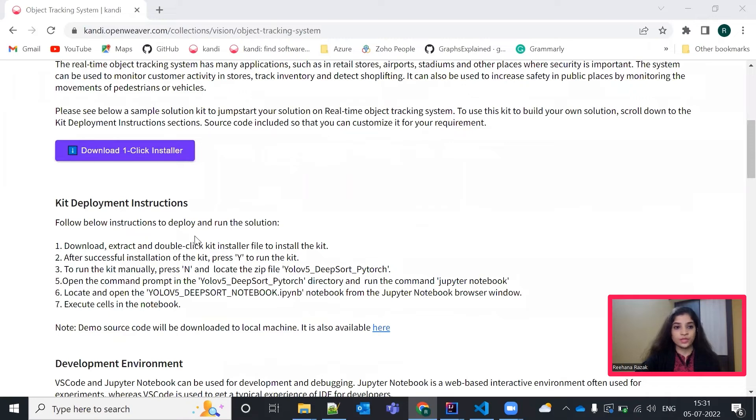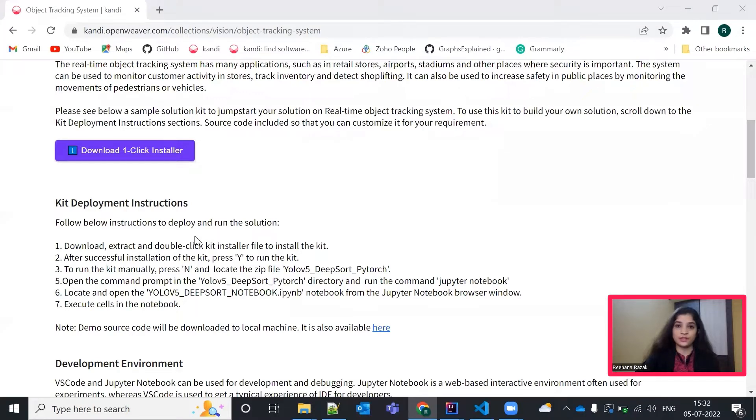You can download the installer here by clicking on this download one-click installer icon. You can follow the instructions given here to set it up. You can now pause the video to complete the installation. Once the installation is complete, hit the resume button.